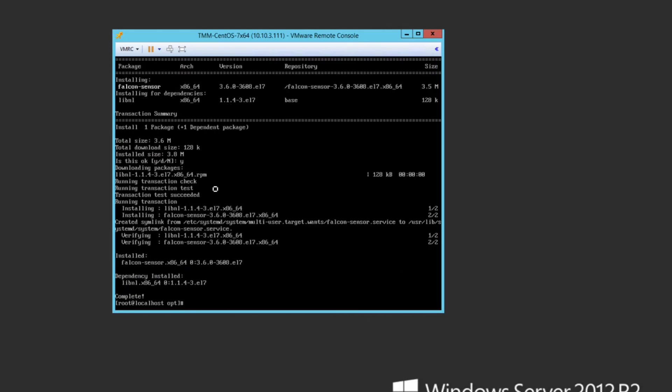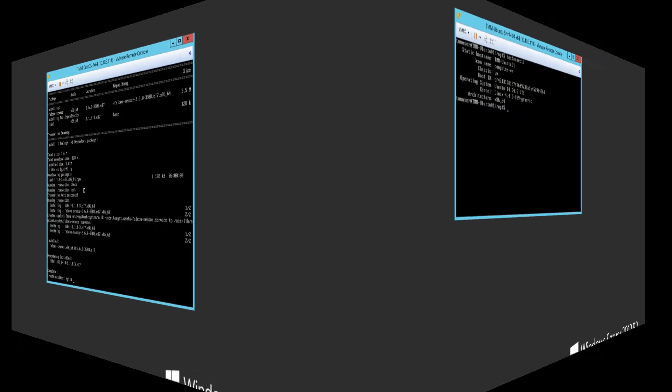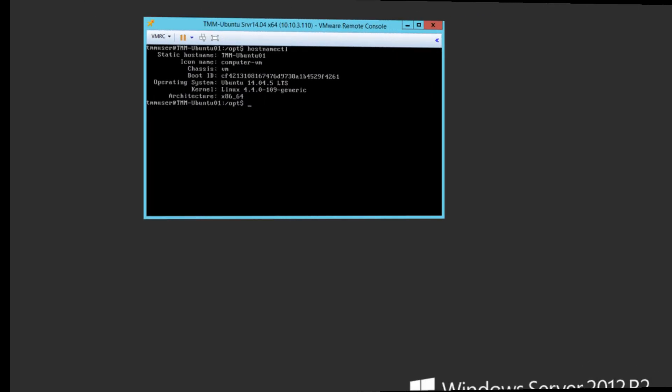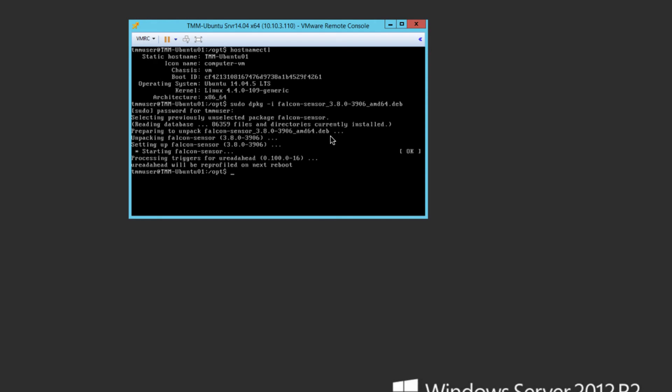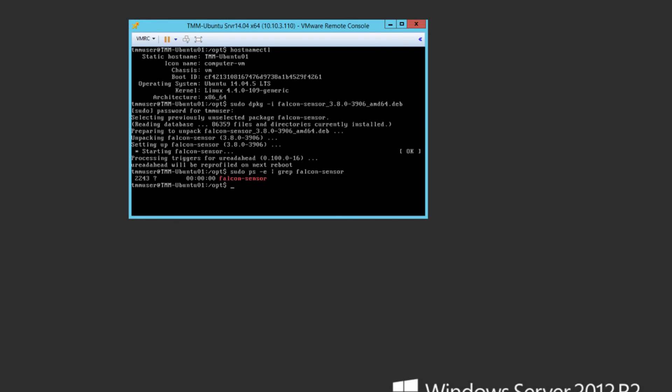For our next installation, we'll look at an Ubuntu server running version 14.04. Again, we check the OS and kernel versions in the Falcon user interface. For Ubuntu 14.04, with our kernel version, the most recent Falcon sensor version is 3.8. After installing, we can quickly verify that the Falcon sensor is running by checking the running processes.